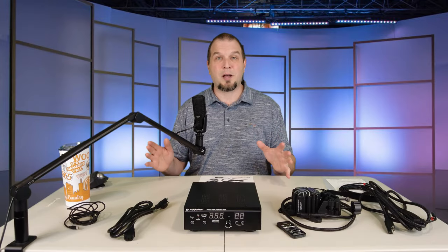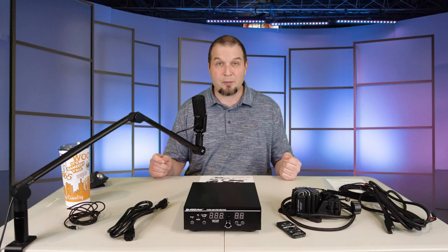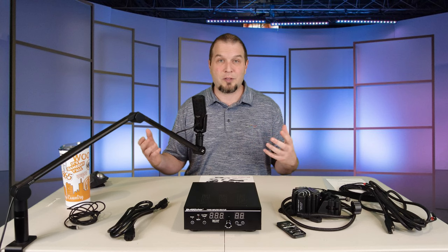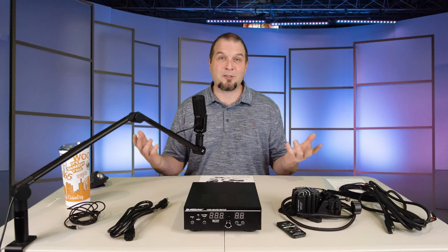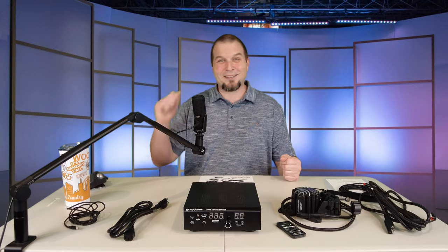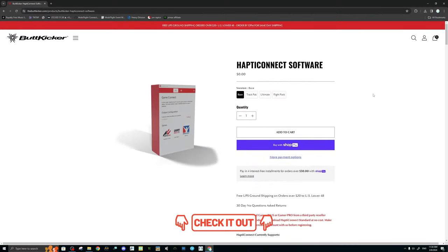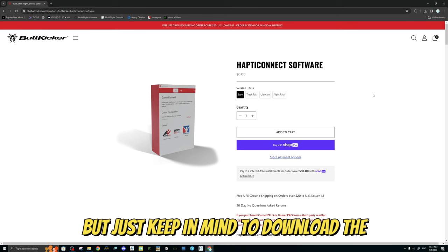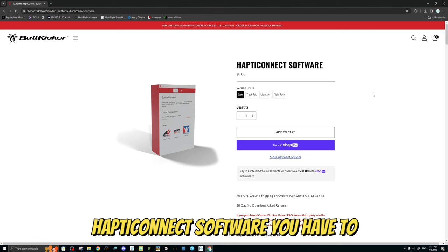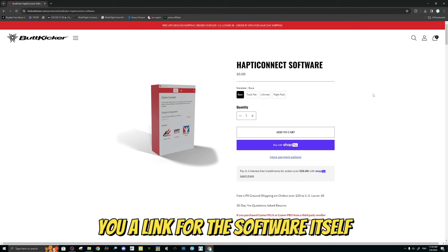Please keep in mind that during today's video I will have to switch over to the microphone on my handheld camera so I can show you everything I'm doing — I apologize for the audio. I will have the links down below for the Butt Kicker website; there is no affiliate link, just there for your convenience. Keep in mind that to download the HaptiConnect software, you have to purchase it first and then they will send you a link for the software itself.